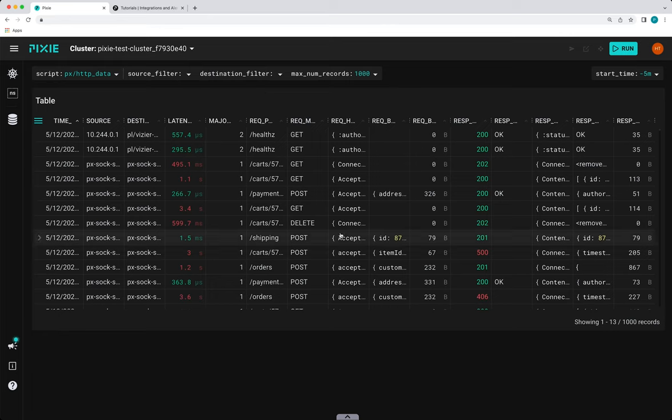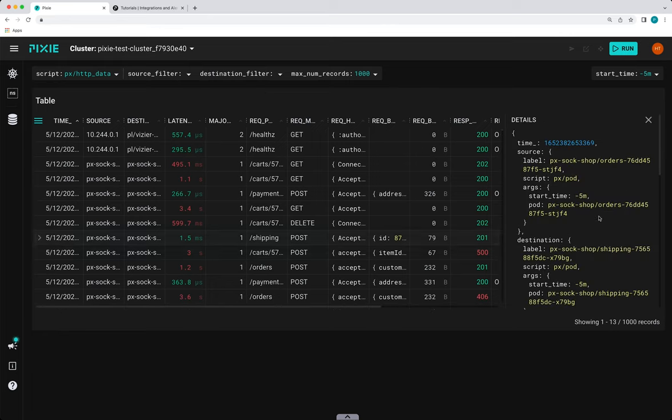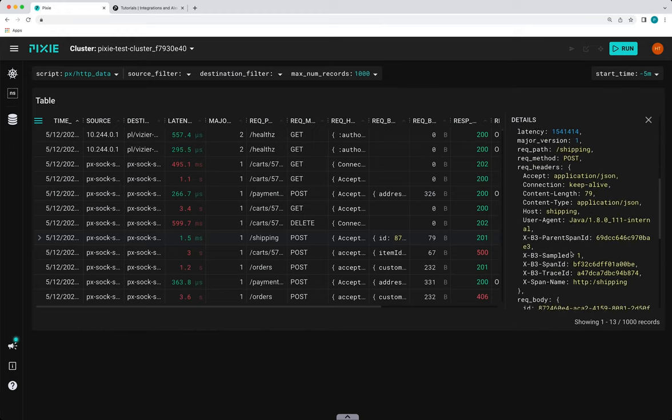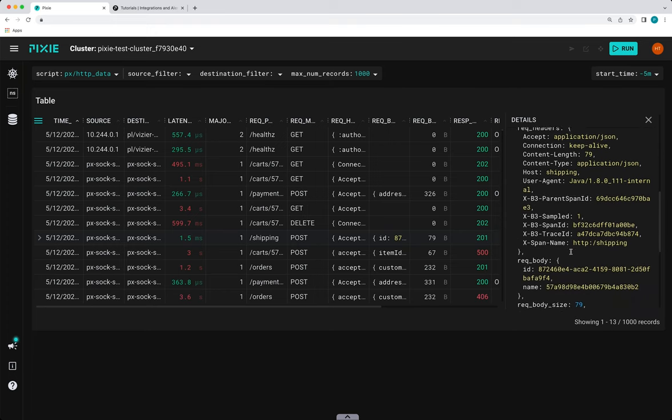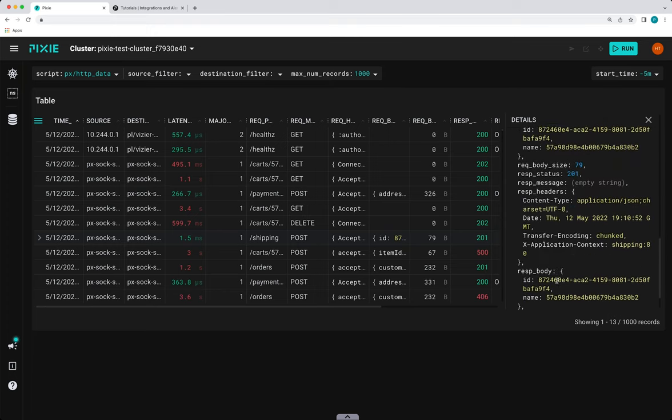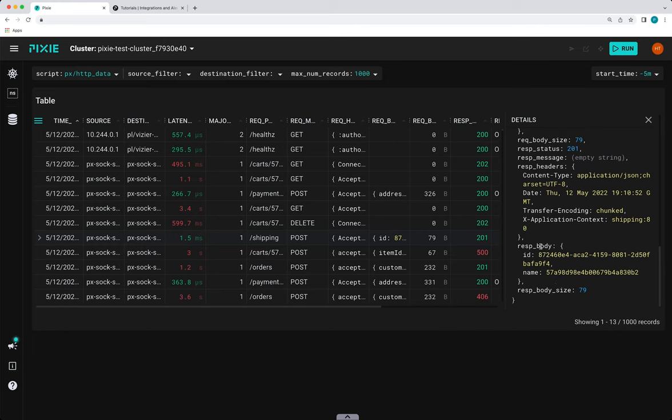Click on any of the rows to see the HTTP request and response. So here we can see that the orders service is talking to the shipping service. And we can see the request body and the response body.